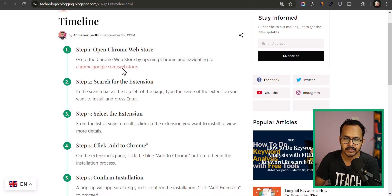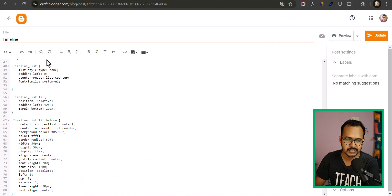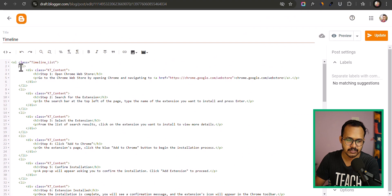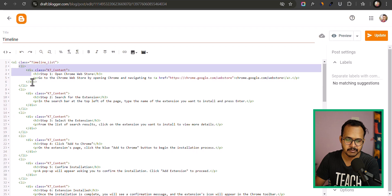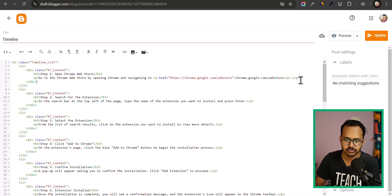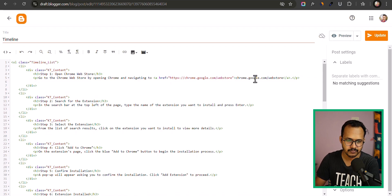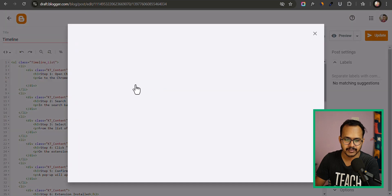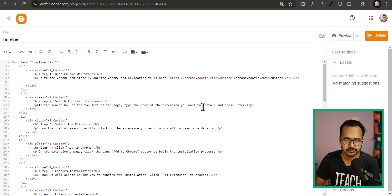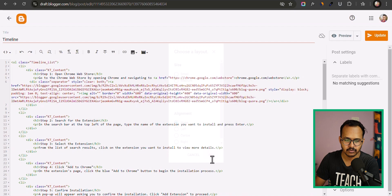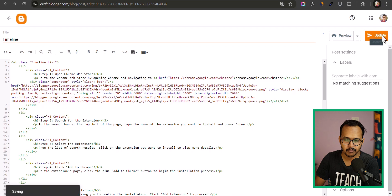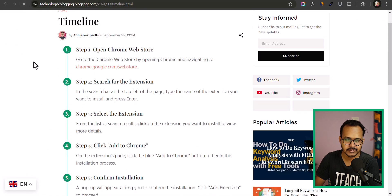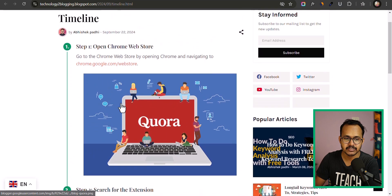If you want to add an image to step one, scroll up to the step one list element and insert an image there. Click on image, and you can upload from your computer or select an existing image. Let's click on Blogger, select an image, click insert, then select extra large and click OK. As you can see, the image URL has been inserted. Hit update, go to the timeline, refresh, and the image is now visible on the timeline.